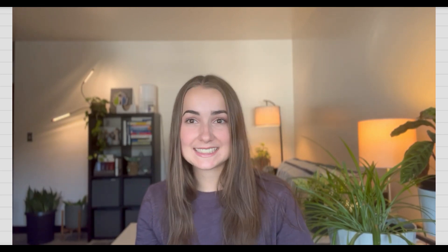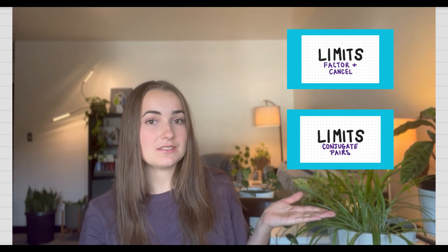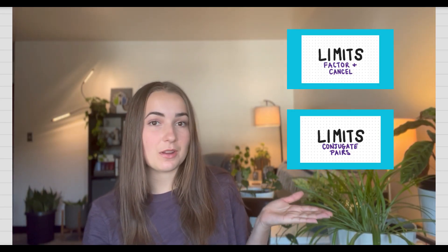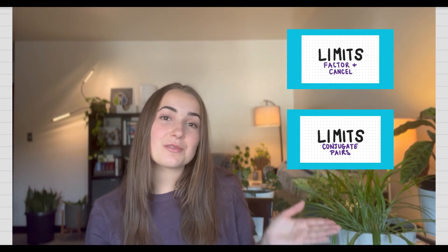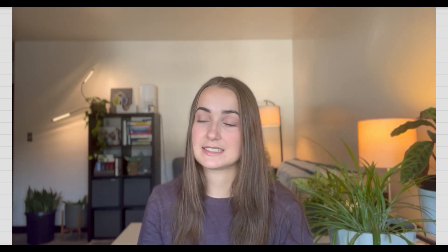Hello everyone, welcome back to Math with Allison. Today we're going to be continuing our series on limits. I have a couple past videos right here if you want to look at. Otherwise, we're going to go ahead and dive into the squeeze theorem and how that applies to limits.